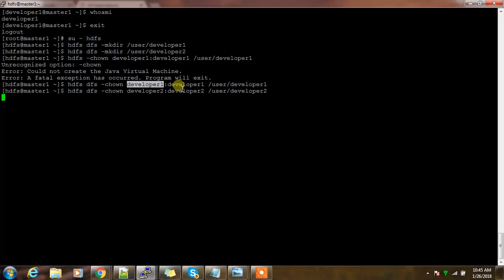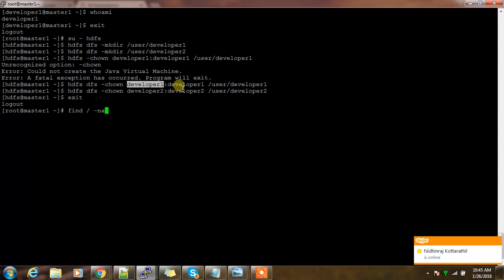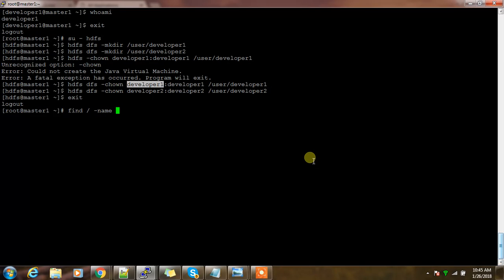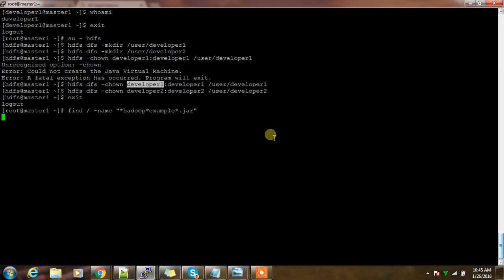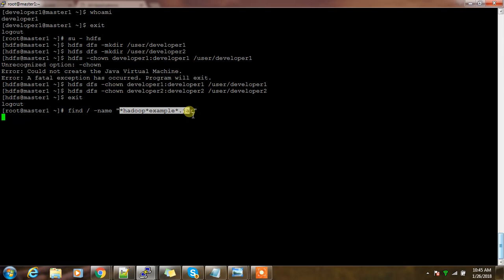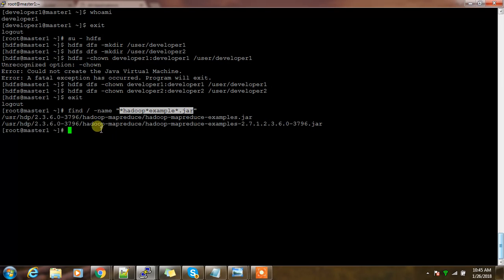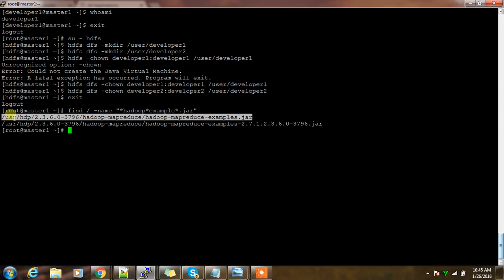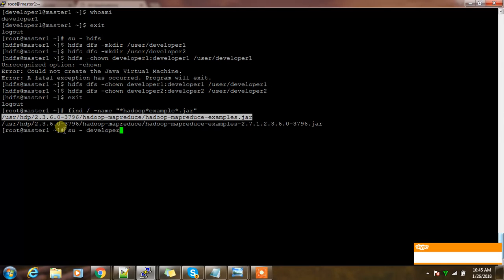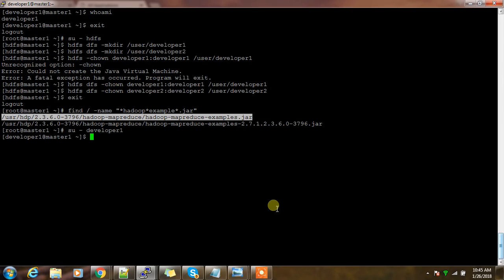Before that, let me find out that executable. I'm using the find command to find out under star Hadoop star example. I don't remember the exact path where the job files are located. This is the jar file that the Hadoop distribution will provide as part of the HTTP package. Let me log into or switch to developer one user and submit a job.